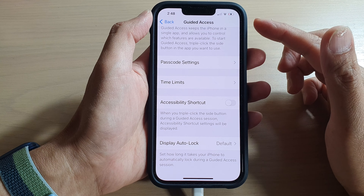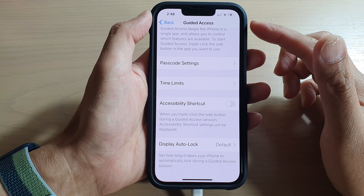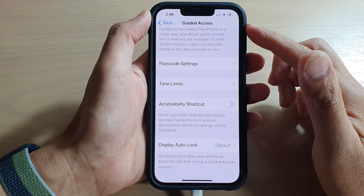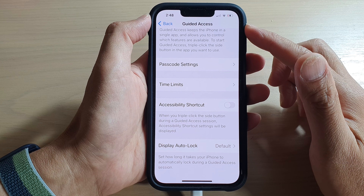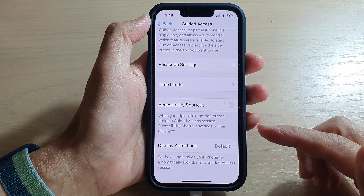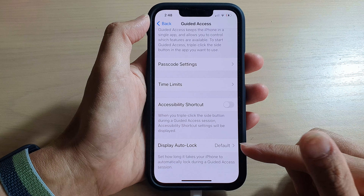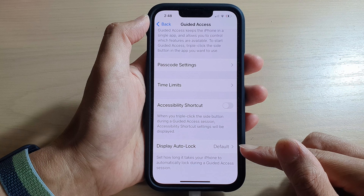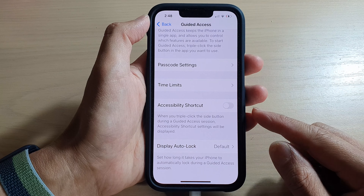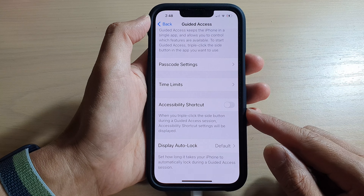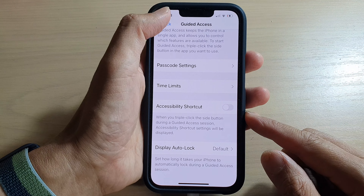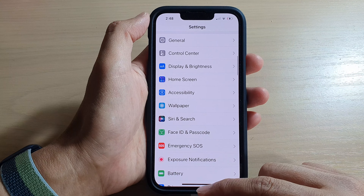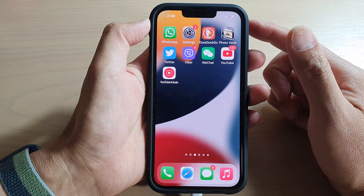Hi guys, in this video we're going to take a look at how you can set the guided access display auto lock time duration on the iPhone 13 series. First, let's go back to your home screen by swiping up at the bottom of the screen.